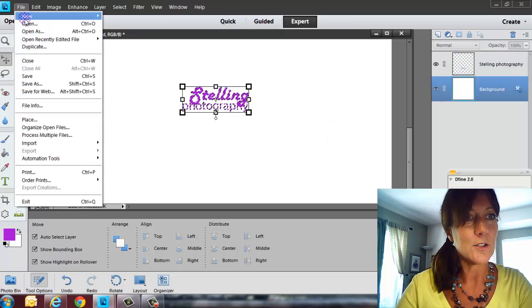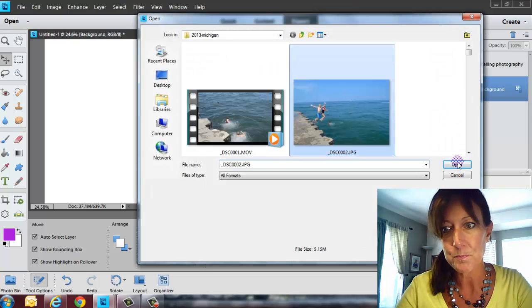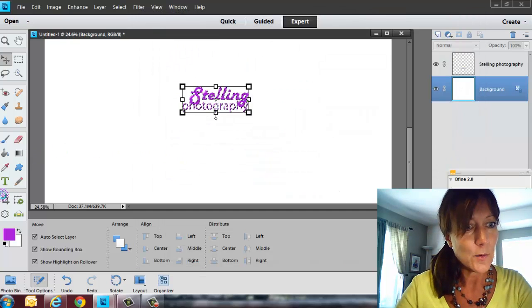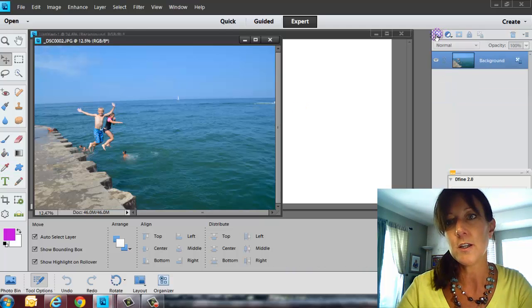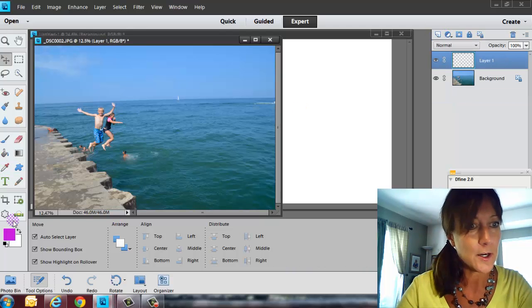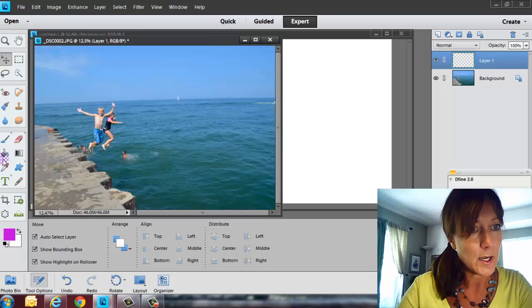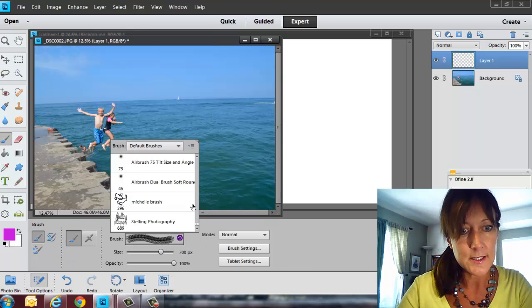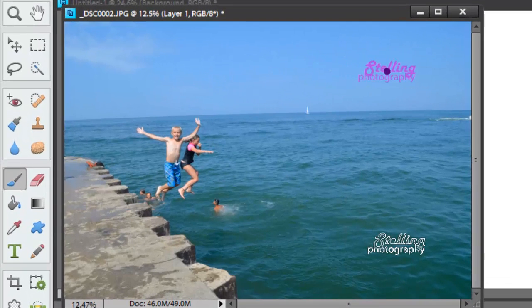Then I can go in, let's just go in and open up a photo, and then I can go in there and stamp my mark on it, kind of like a watermark. So I'm going to go over here, get a new layer, and then take my brush, go down and see, hopefully, Stelling Photography. We've got it right there.